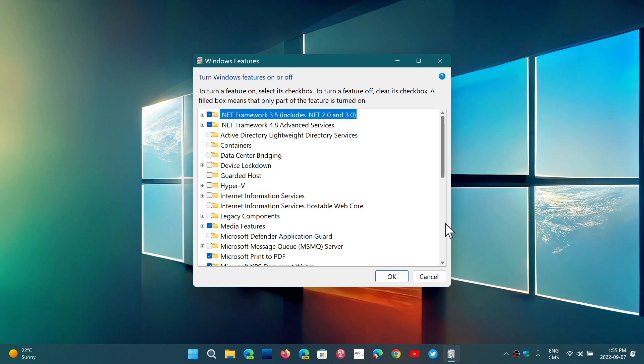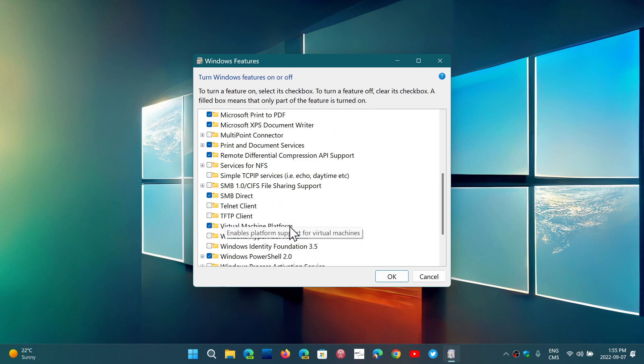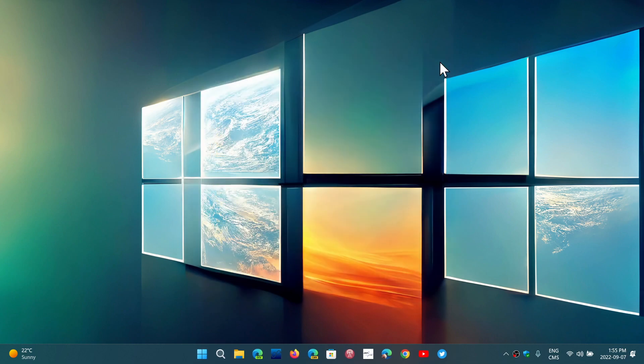You'll want to make sure that you put a checkmark in front of 'Virtual Machine Platform' to ensure that the computer can run virtual machines.